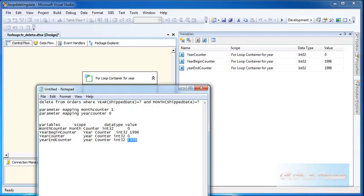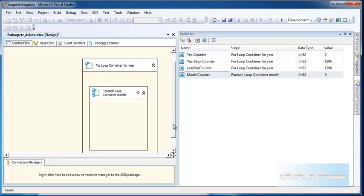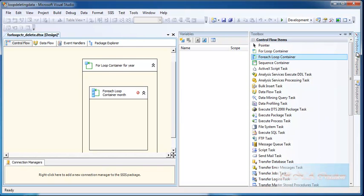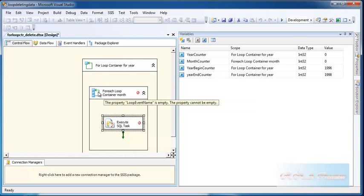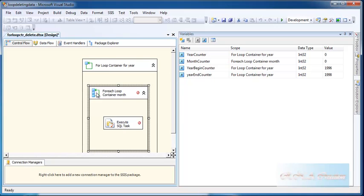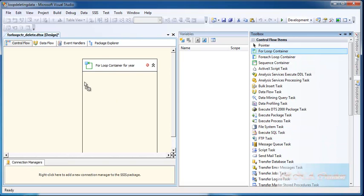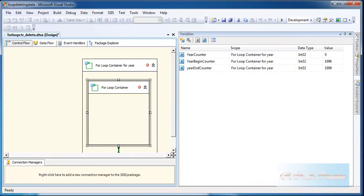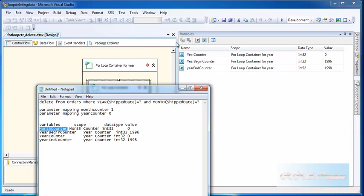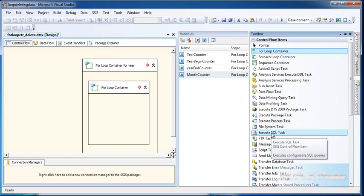For the month loop counter, I will define a month counter variable. To make things easier, I will not define separate begin and end variables for the month. Then I will drag in the Execute SQL Task. However, I notice I dragged in the wrong type of loop — sorry about that. I will fix that and use the correct For Loop container again, and also define the month variable properly.